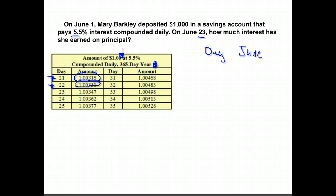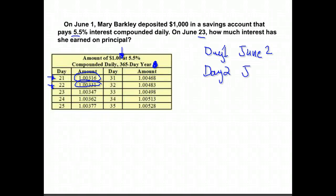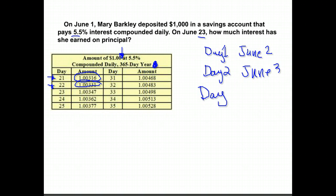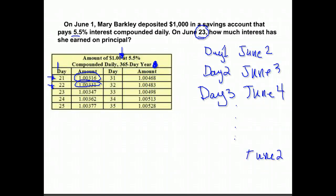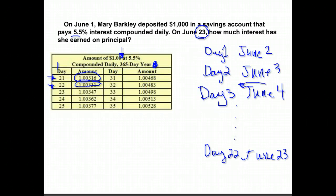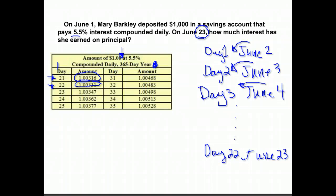Day one would be June 2, because you don't earn interest the first day — the interest isn't accrued until the beginning of the second day, after it's been in there a full day. Day two would be June 3rd, and day three would be June 4th. It wants to know what it's going to be on June 23rd. What day will we be on? June 23rd would be the 22nd day. The days are one behind because we started on the first and had to wait one full day.